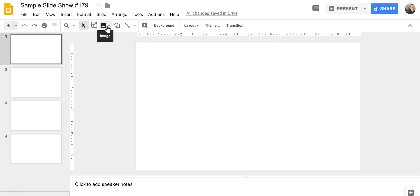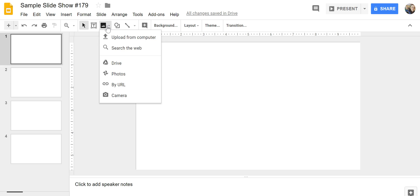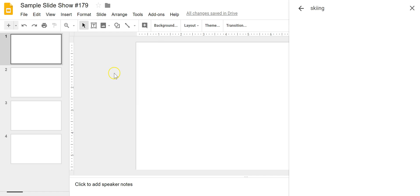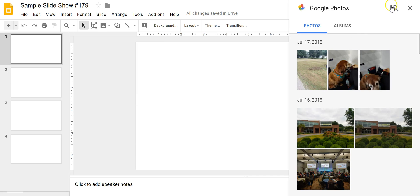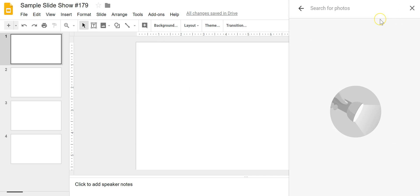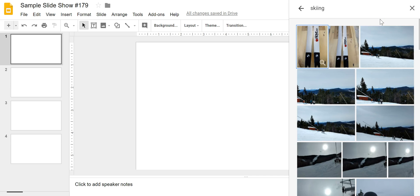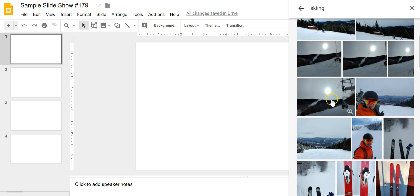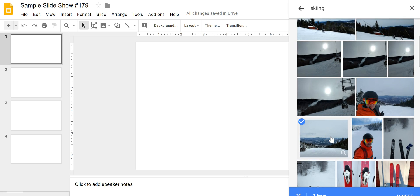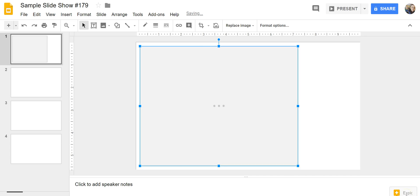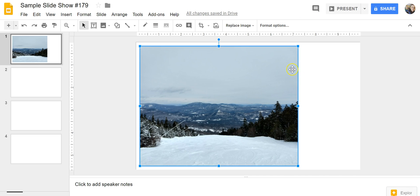So just go up to the image insert option and select Photos instead of upload from computer. Now let's say I want a picture of skiing — I know I have a lot of pictures from skiing — so I'll just do a search. That'll bring up anything that Google Photos thinks is related to skiing. Now I have a picture right there that I want to use. Click the insert button and now I have my picture for skiing.